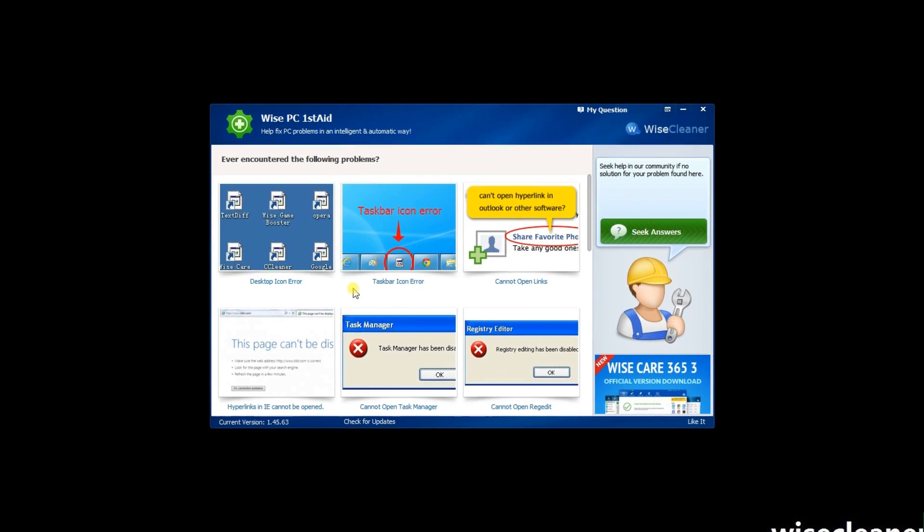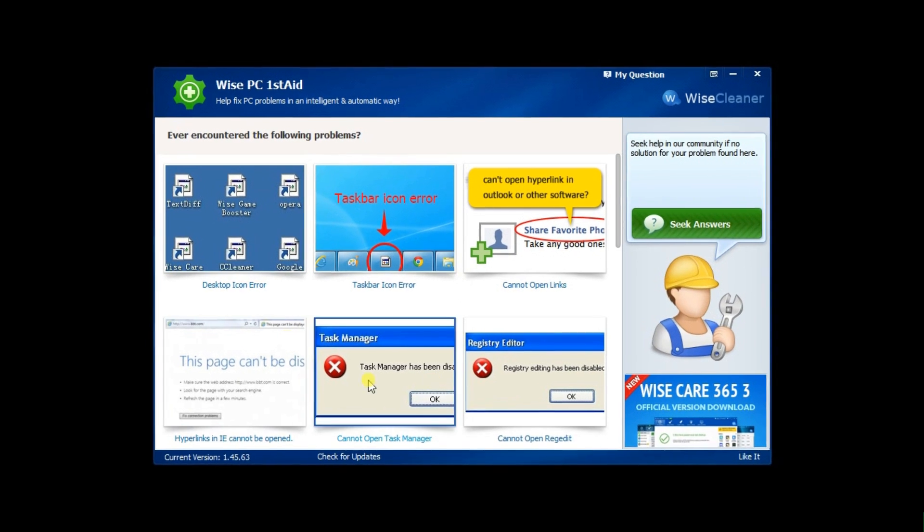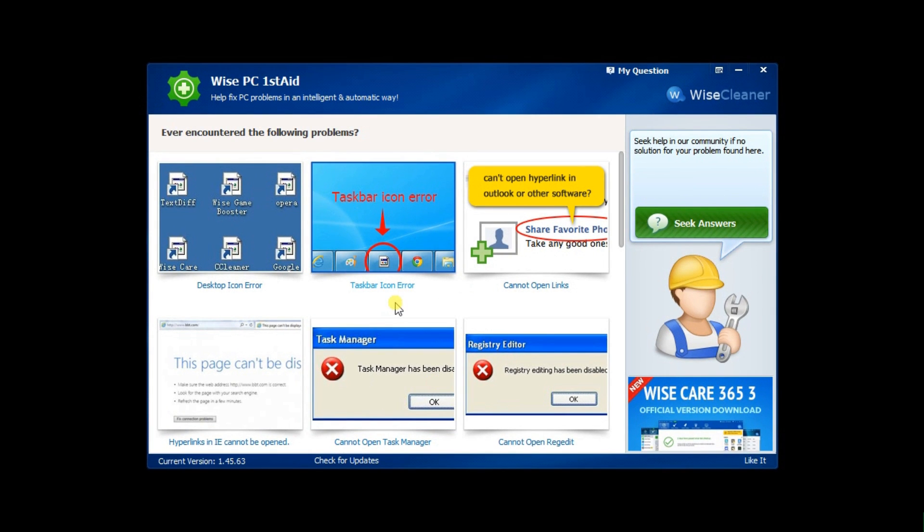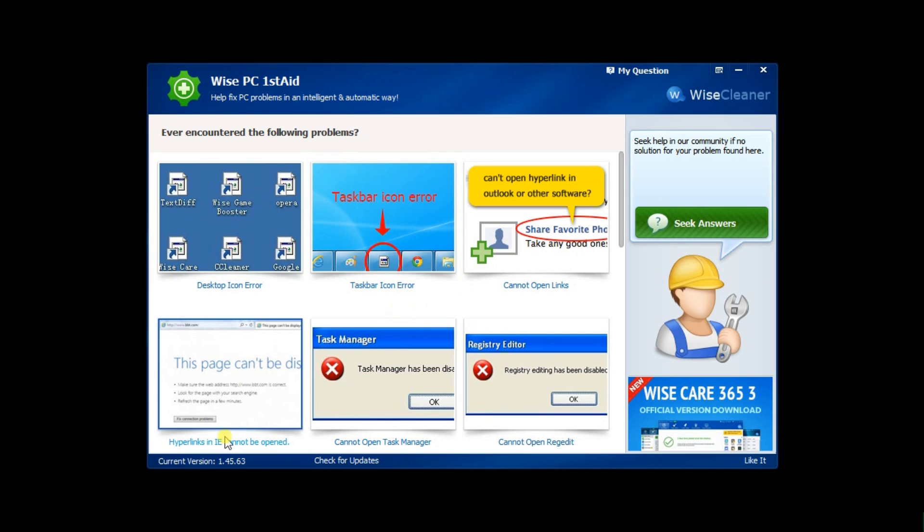The interface of the software is very clear. There are currently 18 problem suites available, and there will be more with further updates. The problem suites include icon errors, broken links, unable to open a registry error, slow PC, etc. Each one of them comes with a problem description and an image, making it very easy for you to match the computer issues.